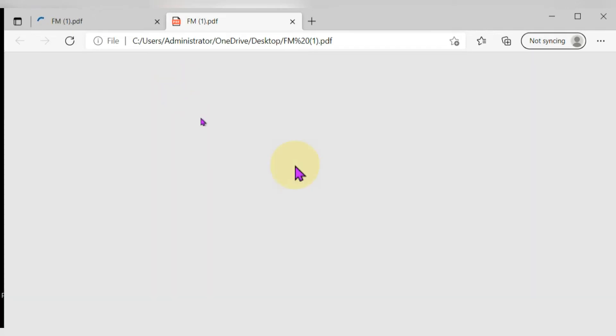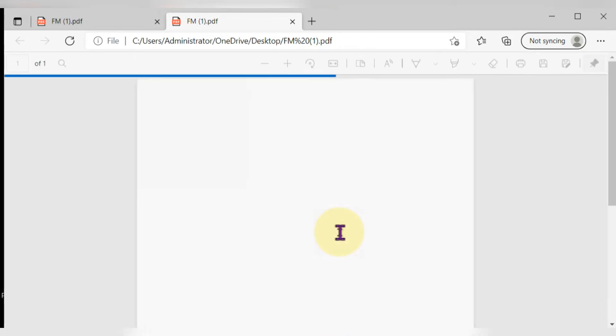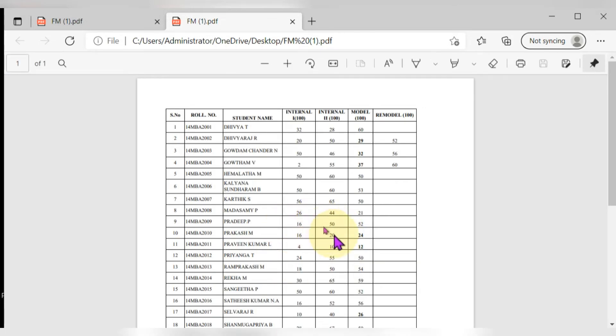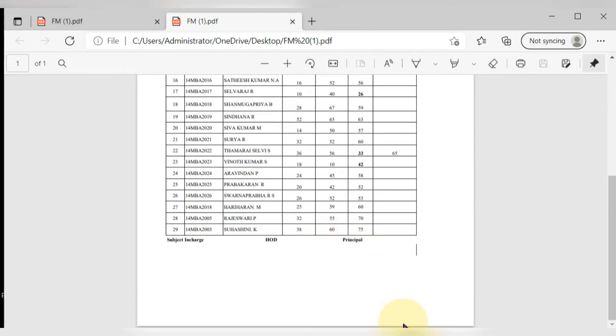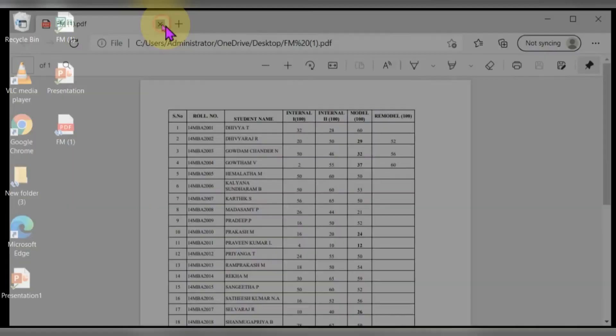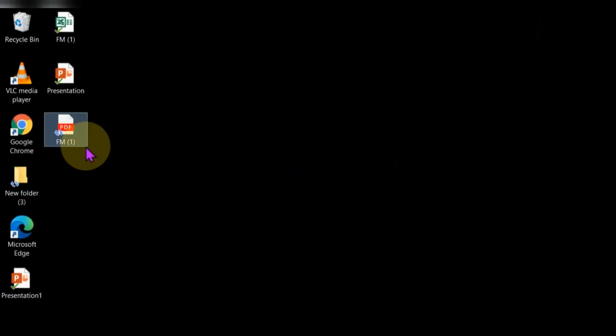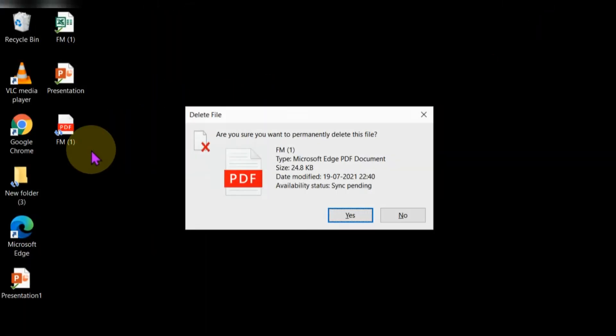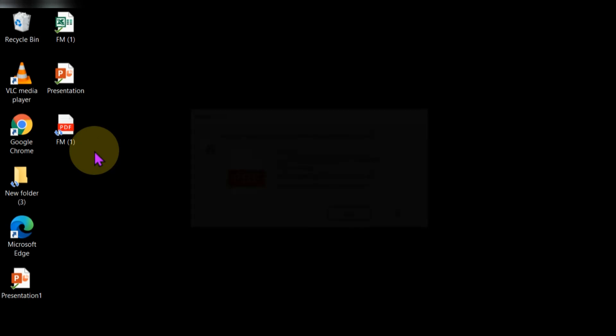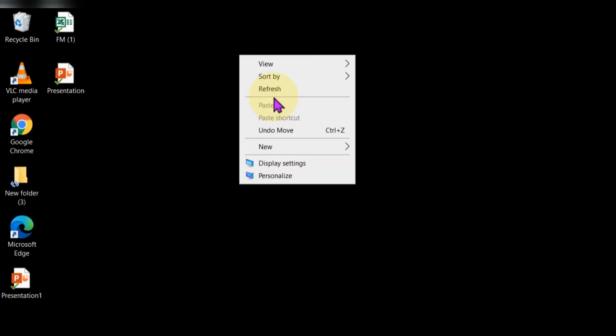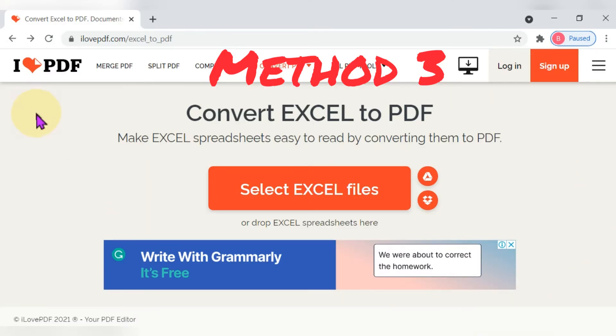I am going to open that file to check whether it has the same format or if any alignment adjustments are needed. The file looks perfect. This is the second method.